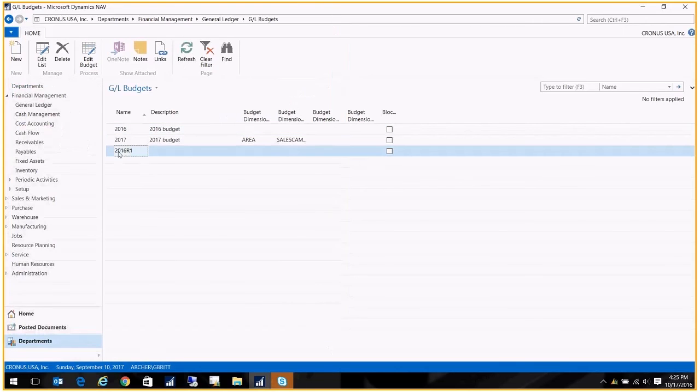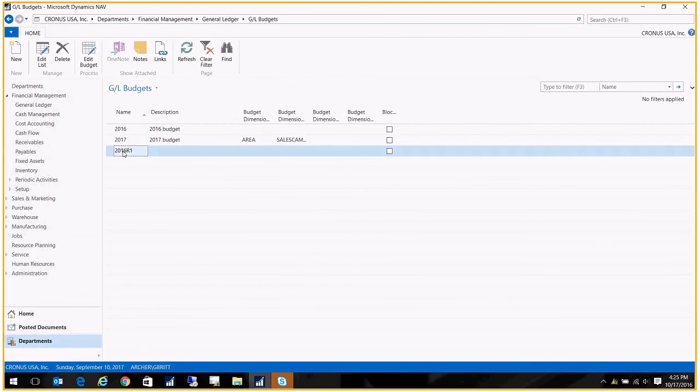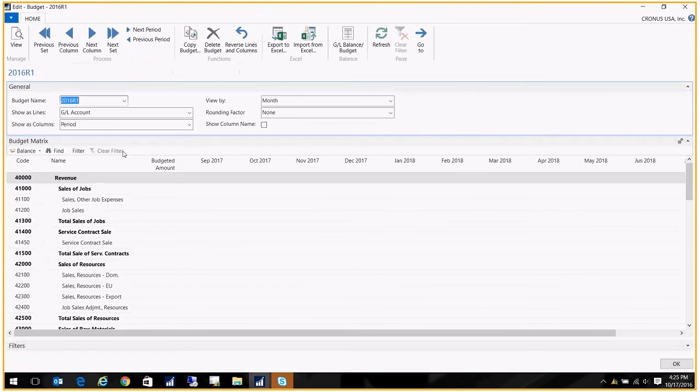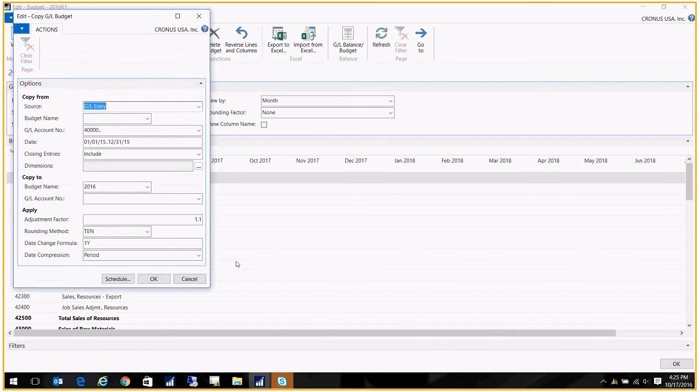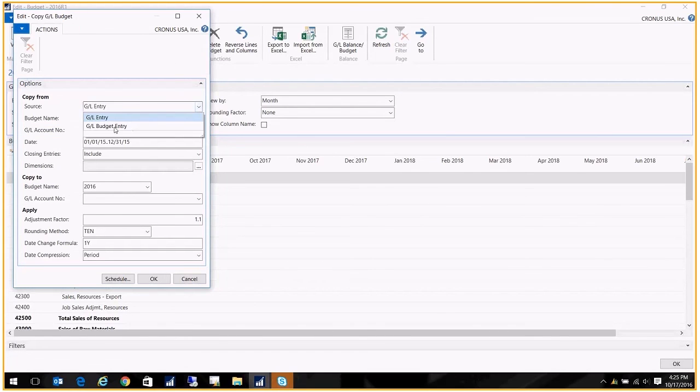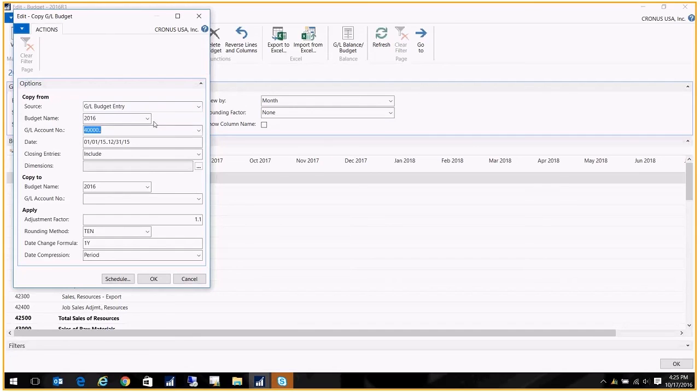And then I can actually use that copy function, and I could copy another budget, and maybe I want to, you know, put my adjustment factor in there.